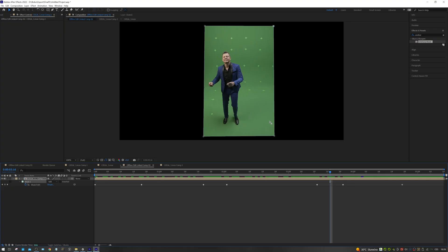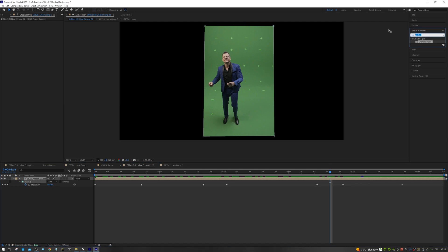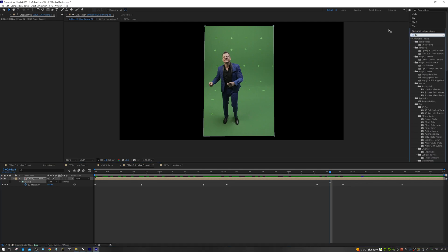The keying itself has three main phases. In the first one we create a rough key. It's simply a matter of separating our actors from the background.